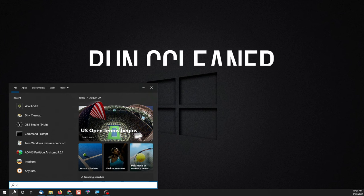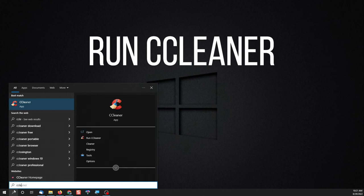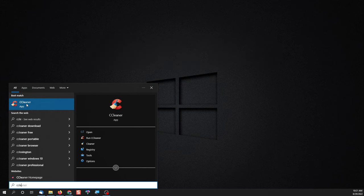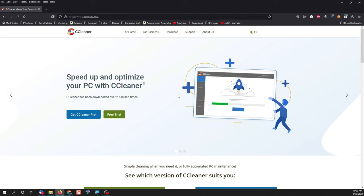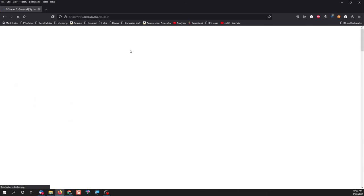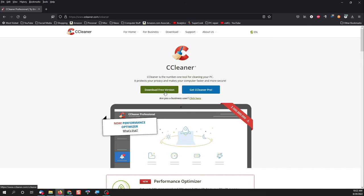Another thing you can do to get free space back is run a program called CCleaner. Just go to CCleaner.com, from the menu go to for home and then CCleaner and follow the steps to download the free version. Download it, install it, and run it.